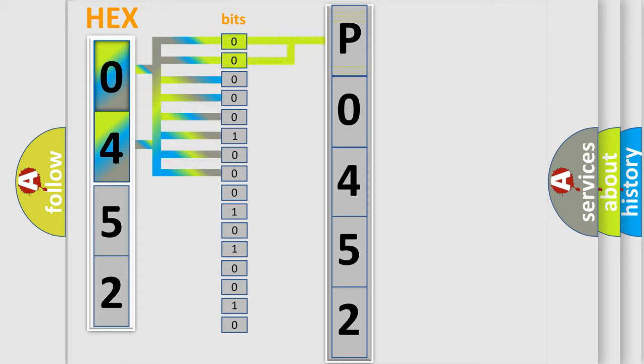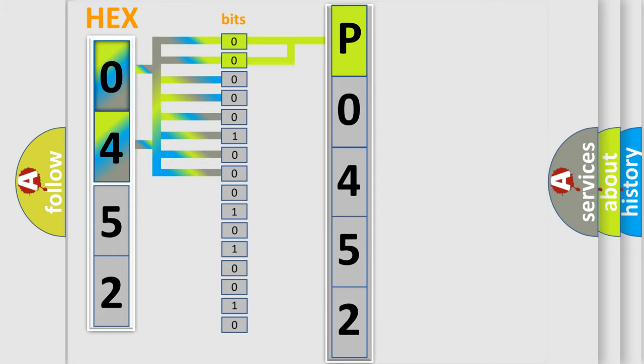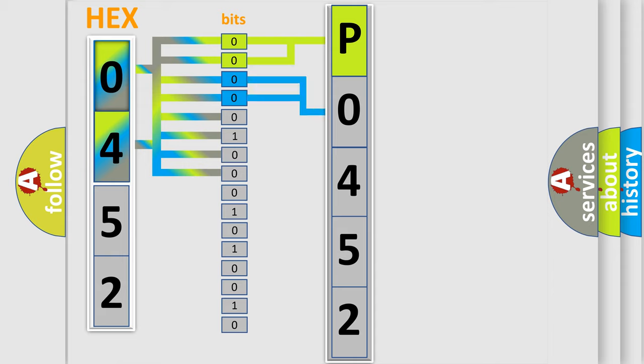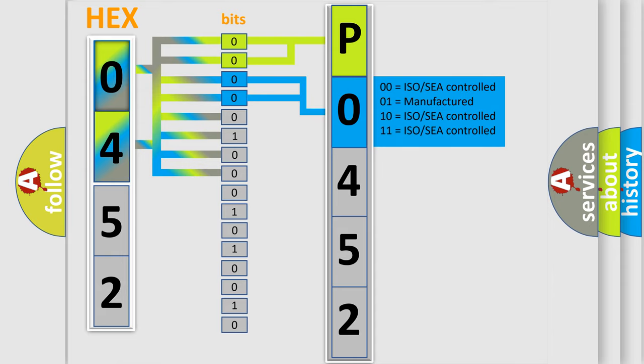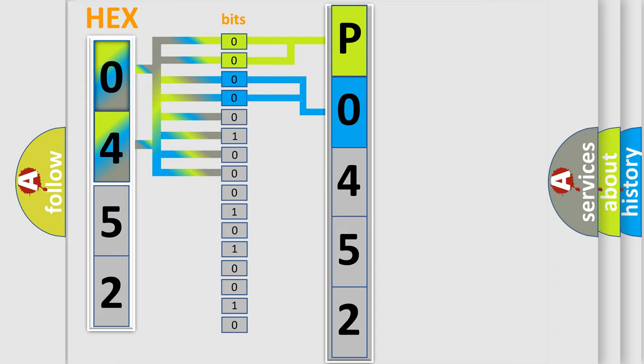By combining the first two bits, the basic character of the error code is expressed. The next two bits again determine the second character. The last bit styles of the first byte define the third character of the code.